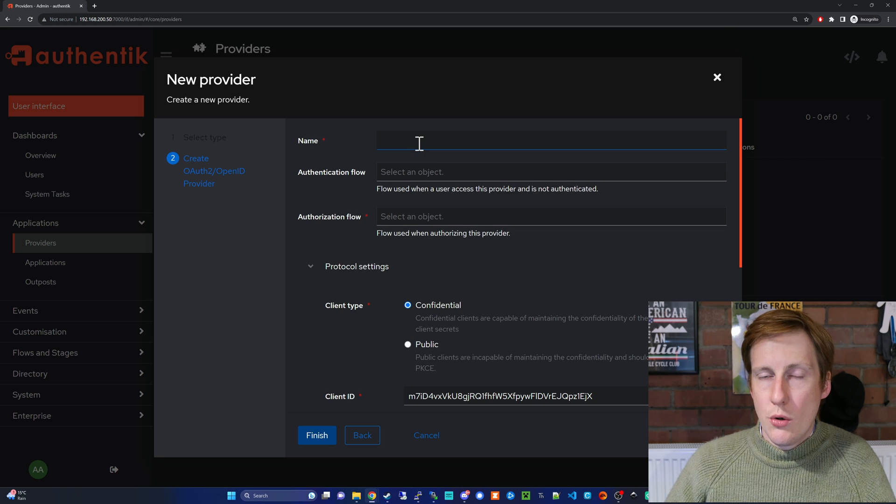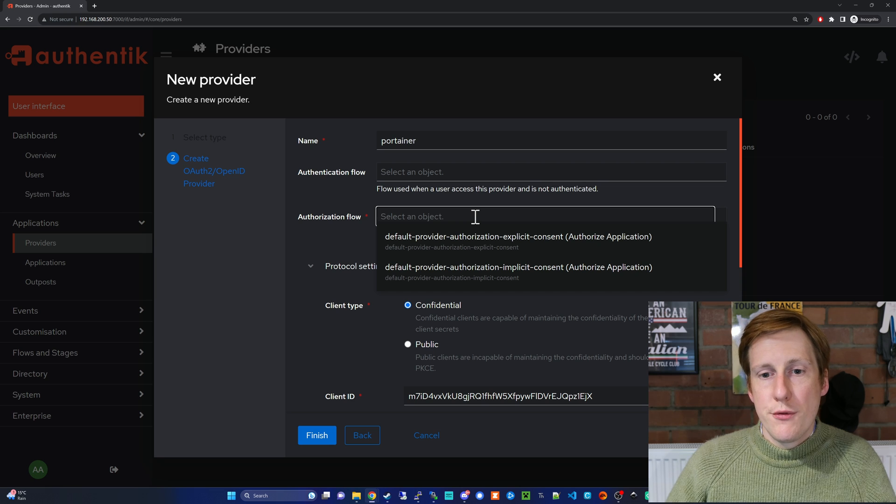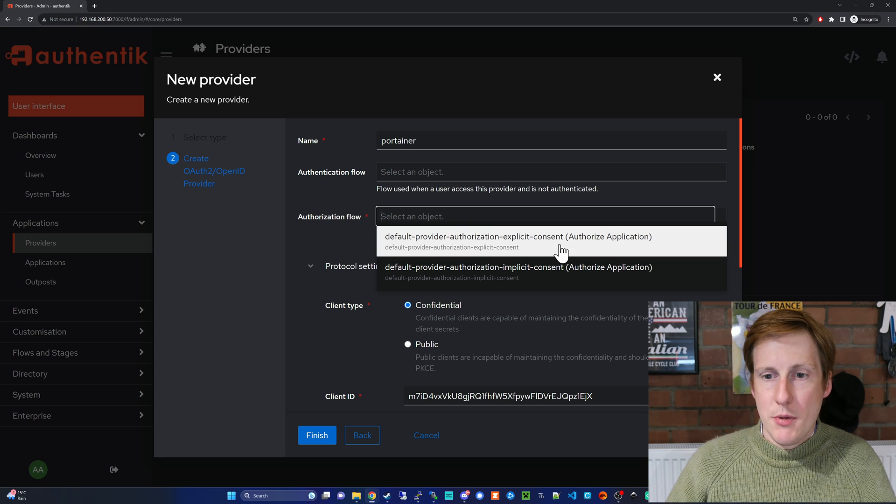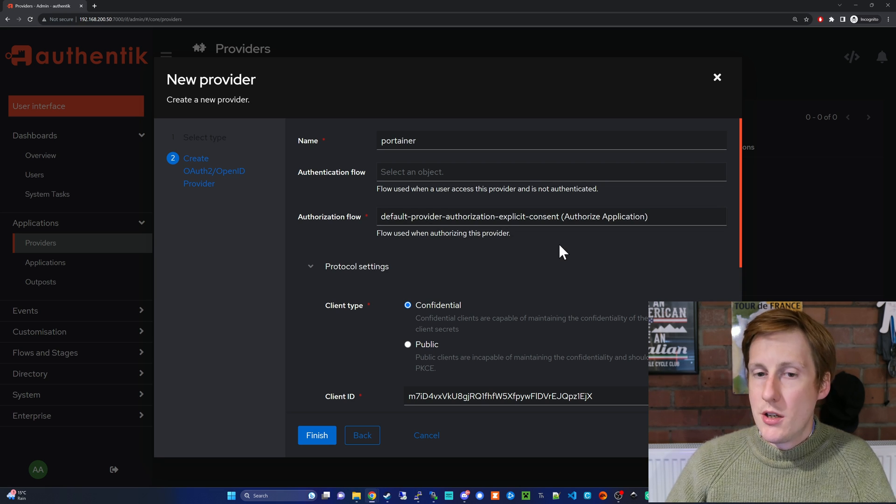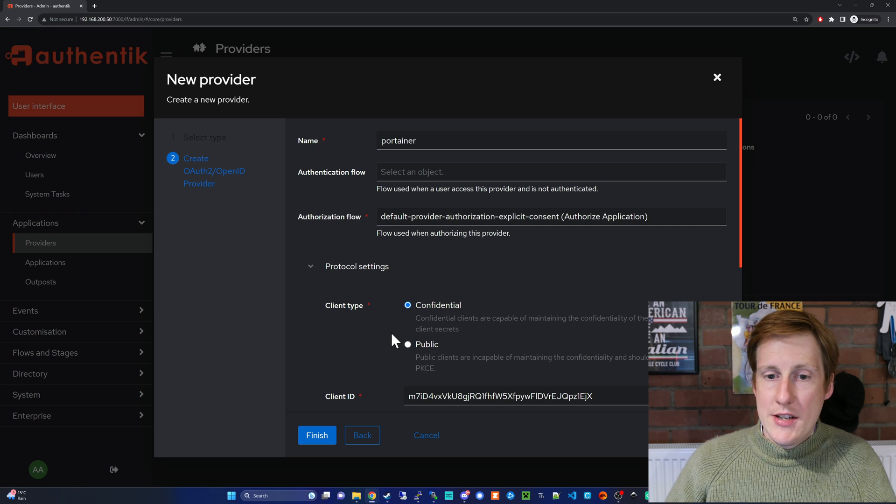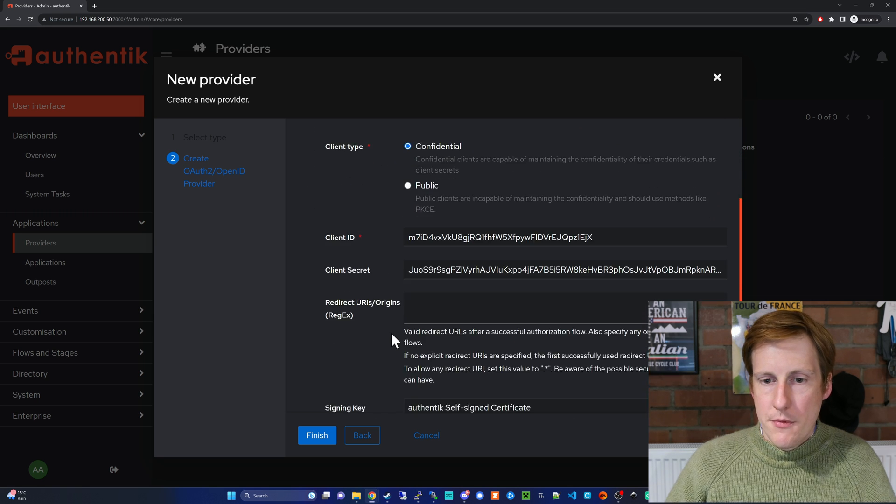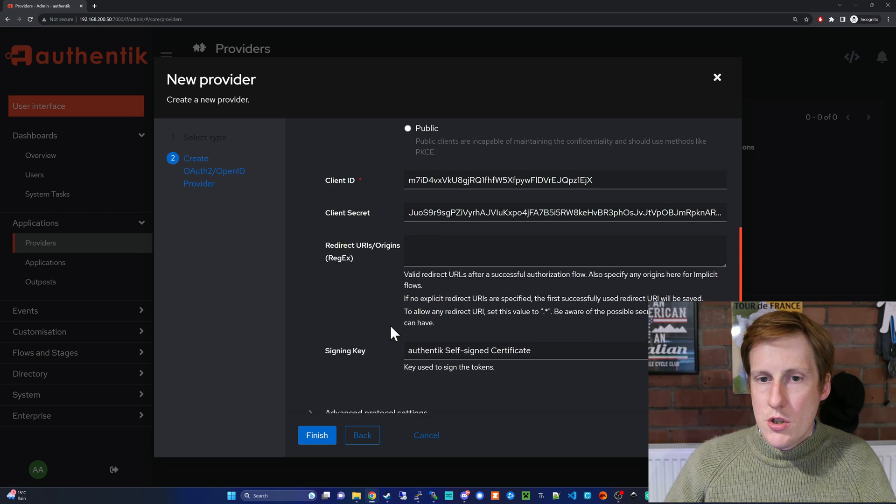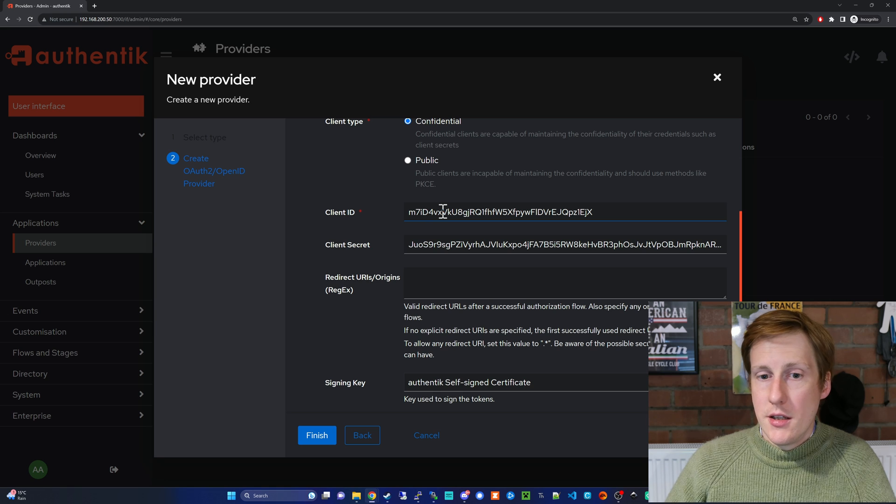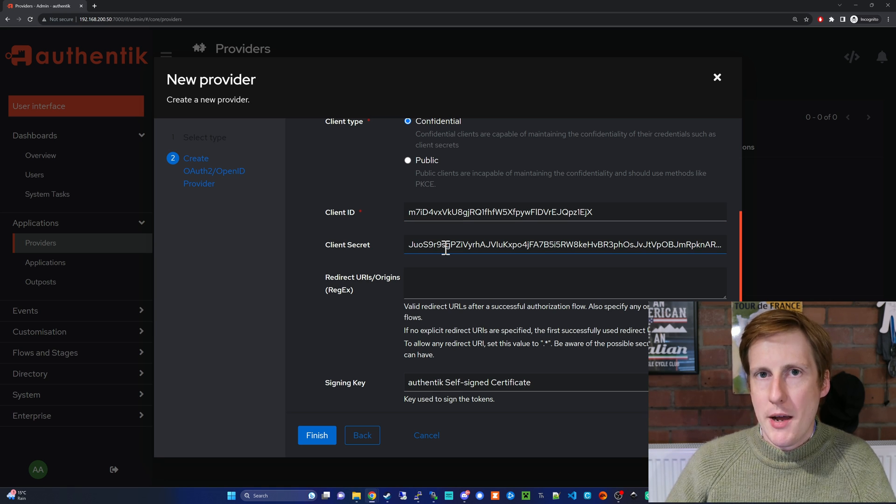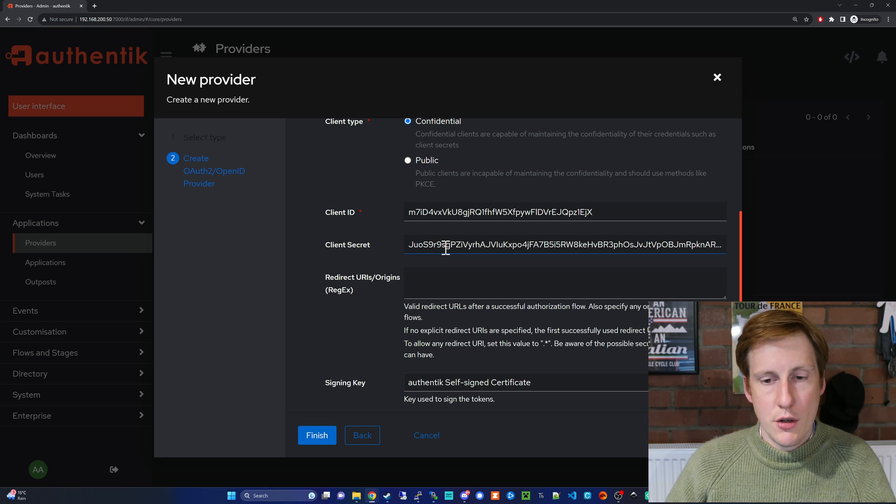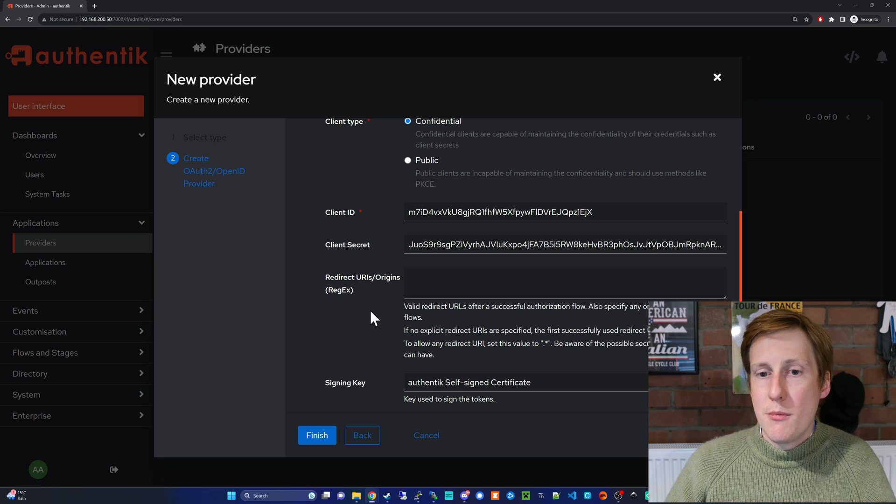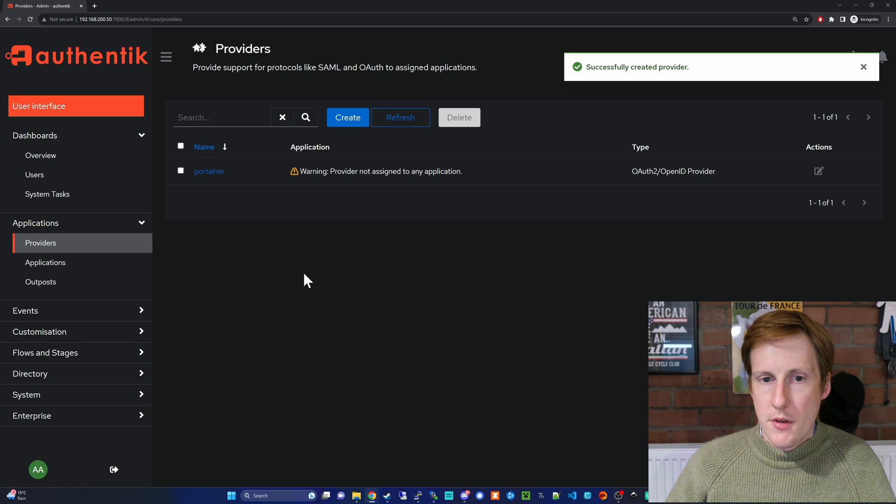I'm going to call this one again Portainer. For the authorization flow I'm going to choose explicit consent so it's going to ask me each time. It's a confidential client type, and then we get onto the important stuff. We're going to need to remember the client ID and the client secret. Don't worry—when you hit finish you can get back into this. It's not like a one-time password that you have to record, and that's pretty much it for setting this up. So let's go and click finish now.